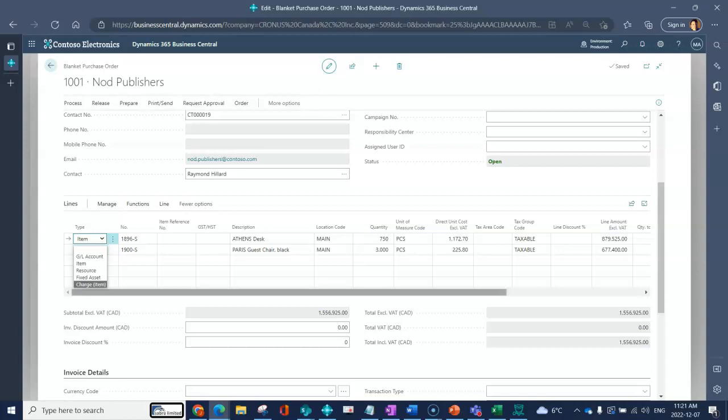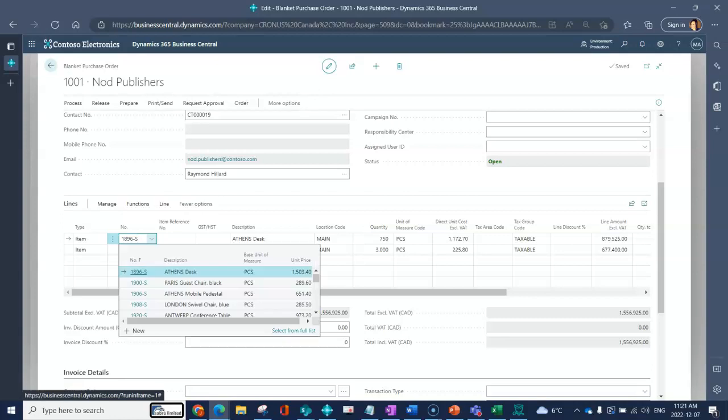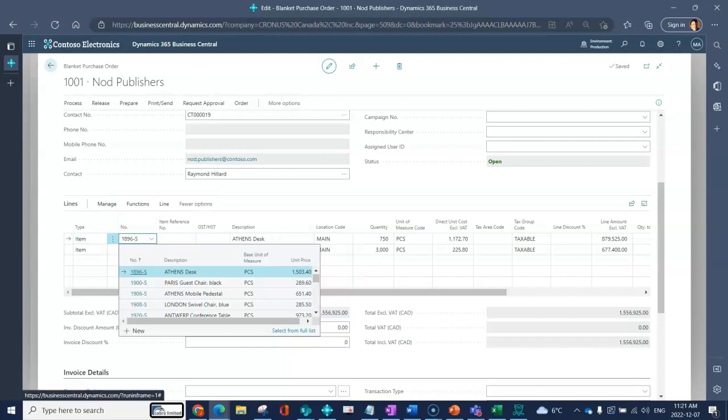We'll run through our fields here. Because I've selected type, when I drop down number I'm presented with a list of my items. If I had selected GL account it would have dropped down to a look at my chart of accounts. Your number is going to be in this case the item that I want to purchase.